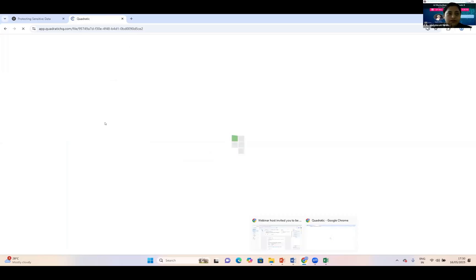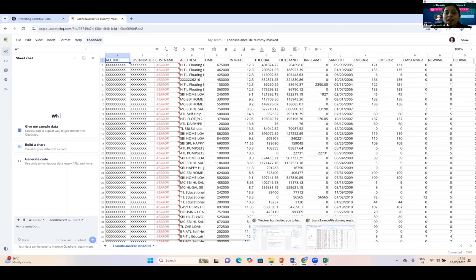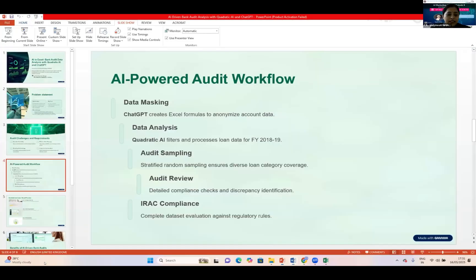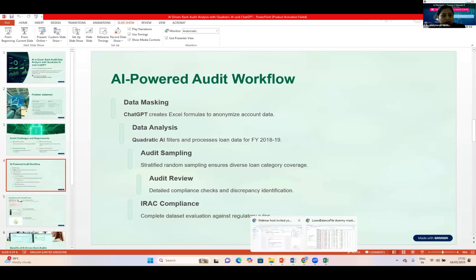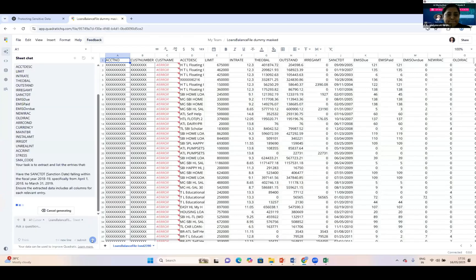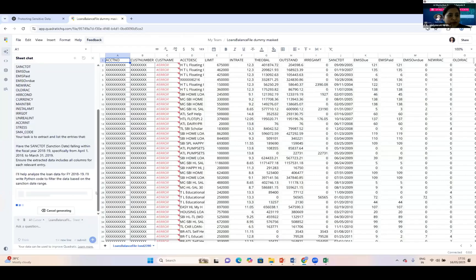This is my total loan balance file with sanctions available till the 18-19 date. I'm going to do the current year—financial year 18-19 analysis. I'm giving a simple prompt to filter the financial year 18-19 data. It's taking some time but giving me very accurate results. I've checked it with my original data.